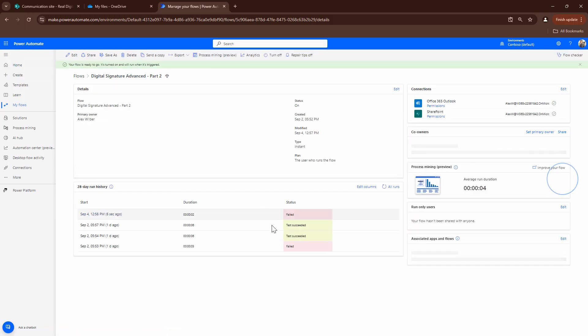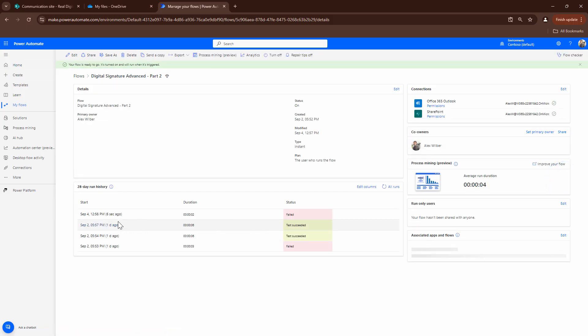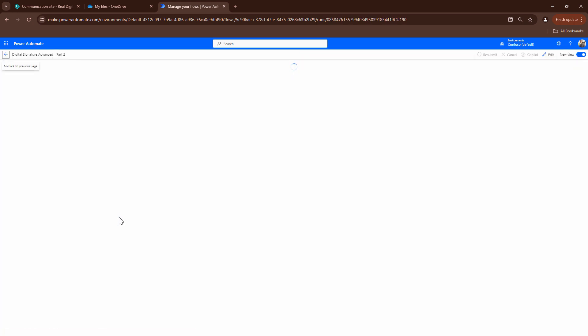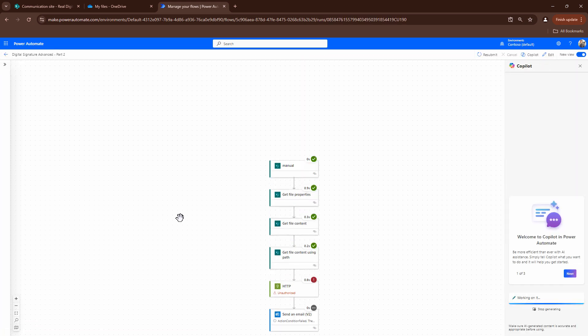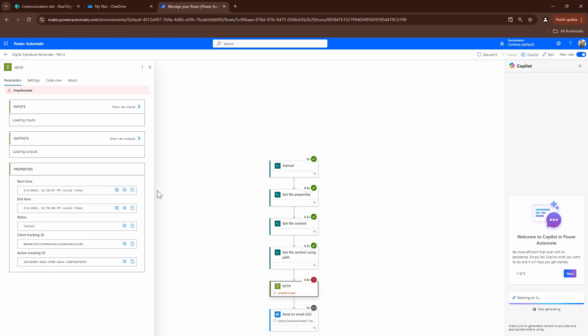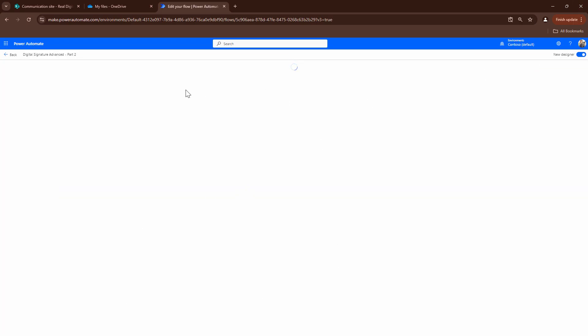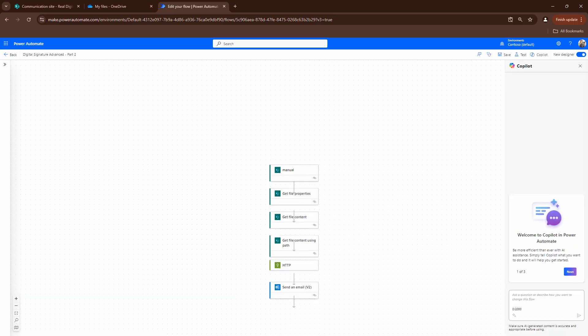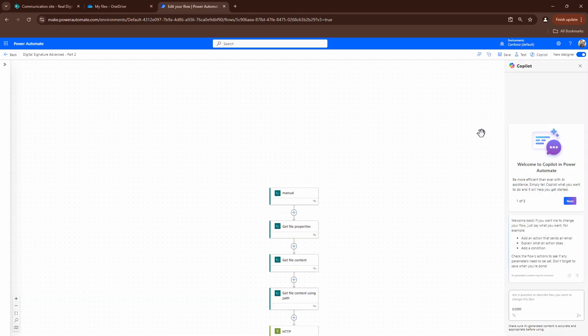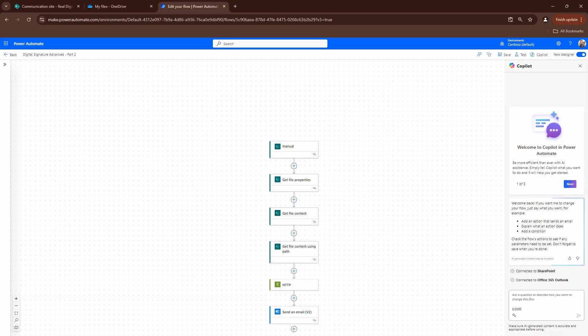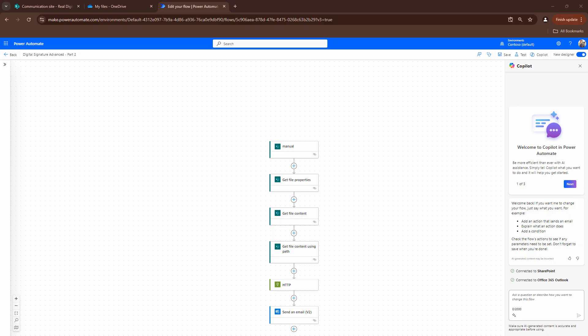And I guess it will fail. Any guesses why it's going to fail? If you have guessed it right, there's something that I have not updated. It tells me it's unauthorized. That means I need to update the API key. At this point, I'll pause my video. I'll update the API key and run the flow again.